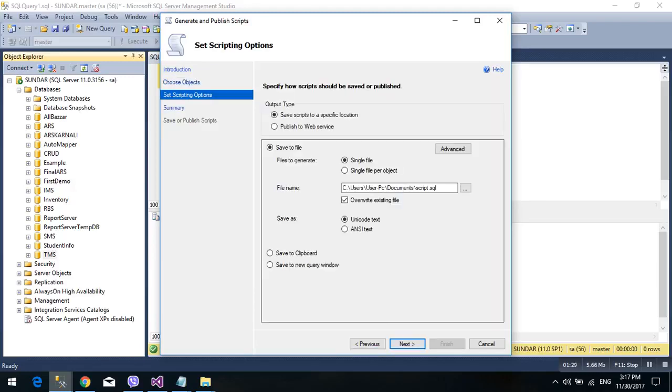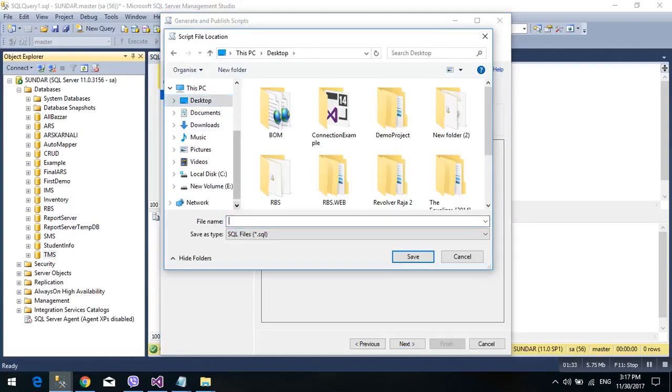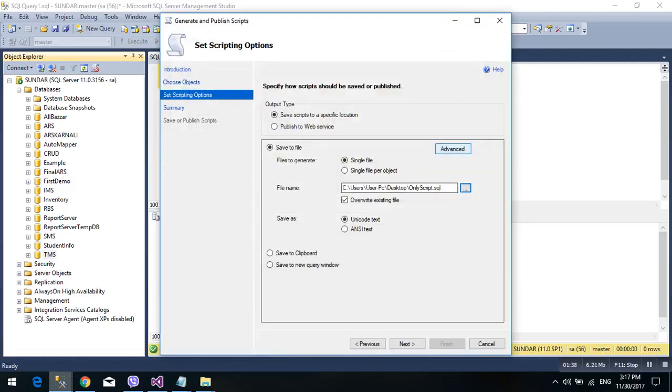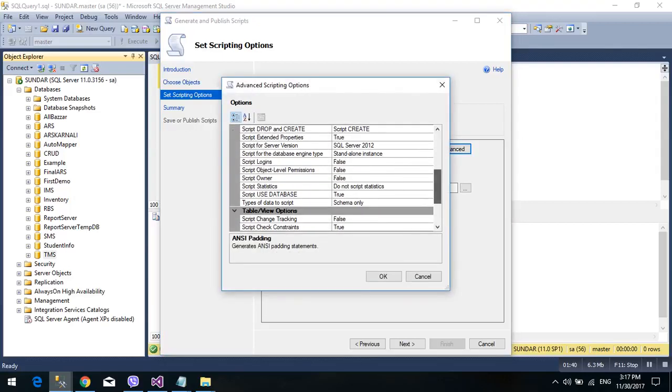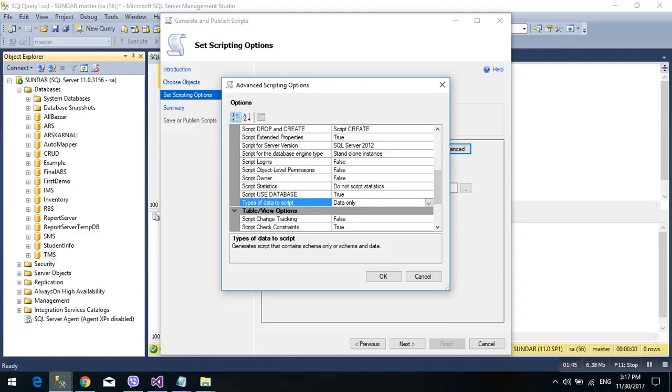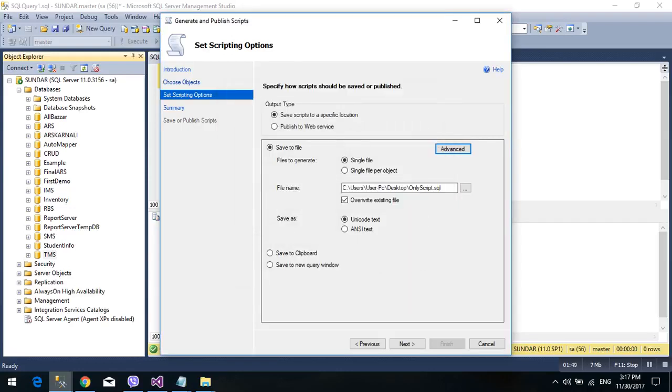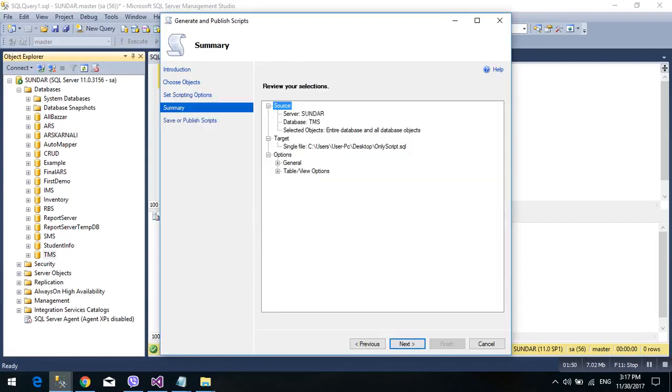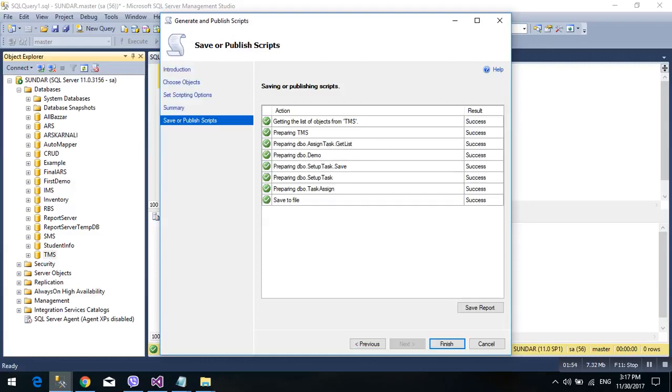Only script. Go to Advanced. There is the schema type of data script. Schema means only script. So I have selected schema only. Then click Next. I have also checked this script. Here is the path.